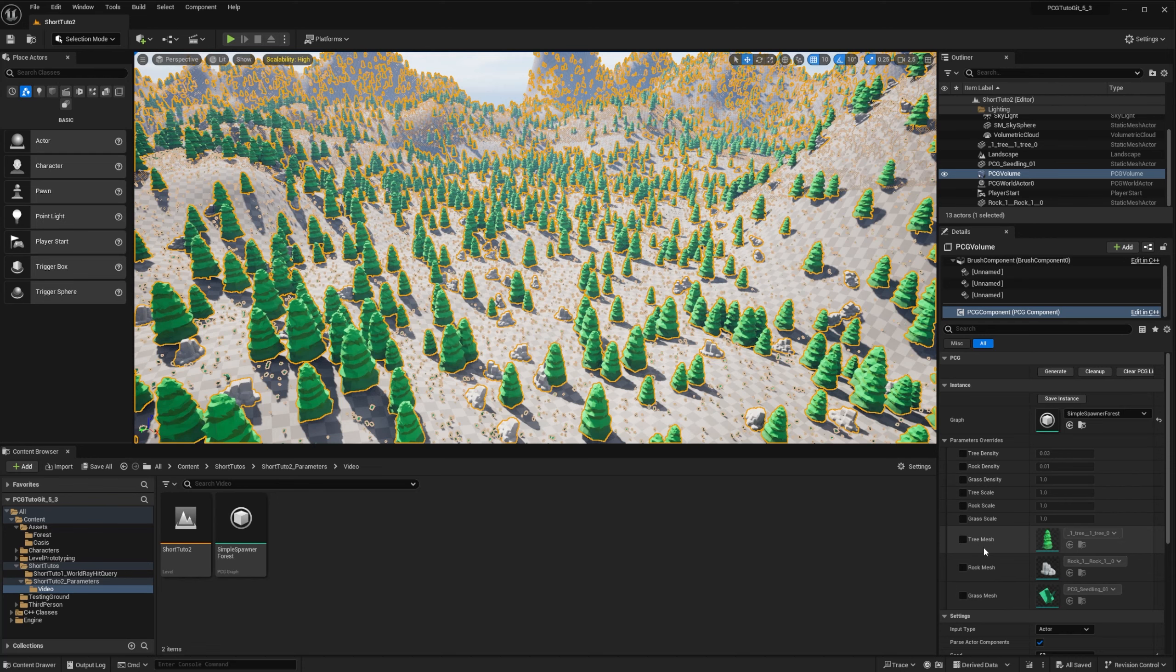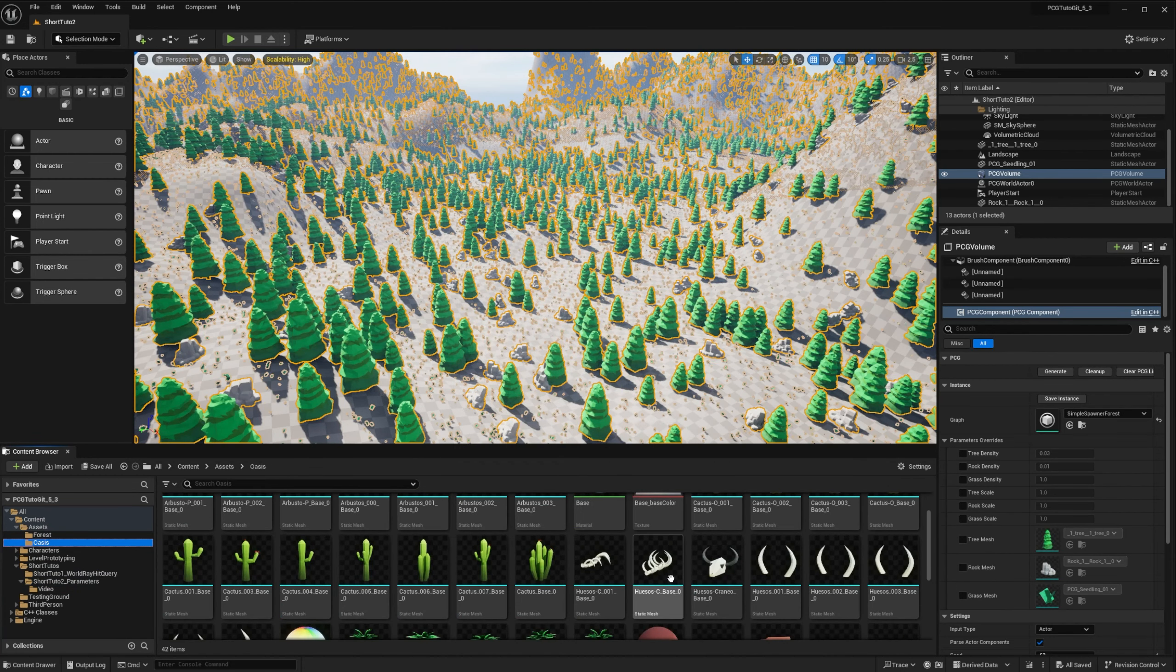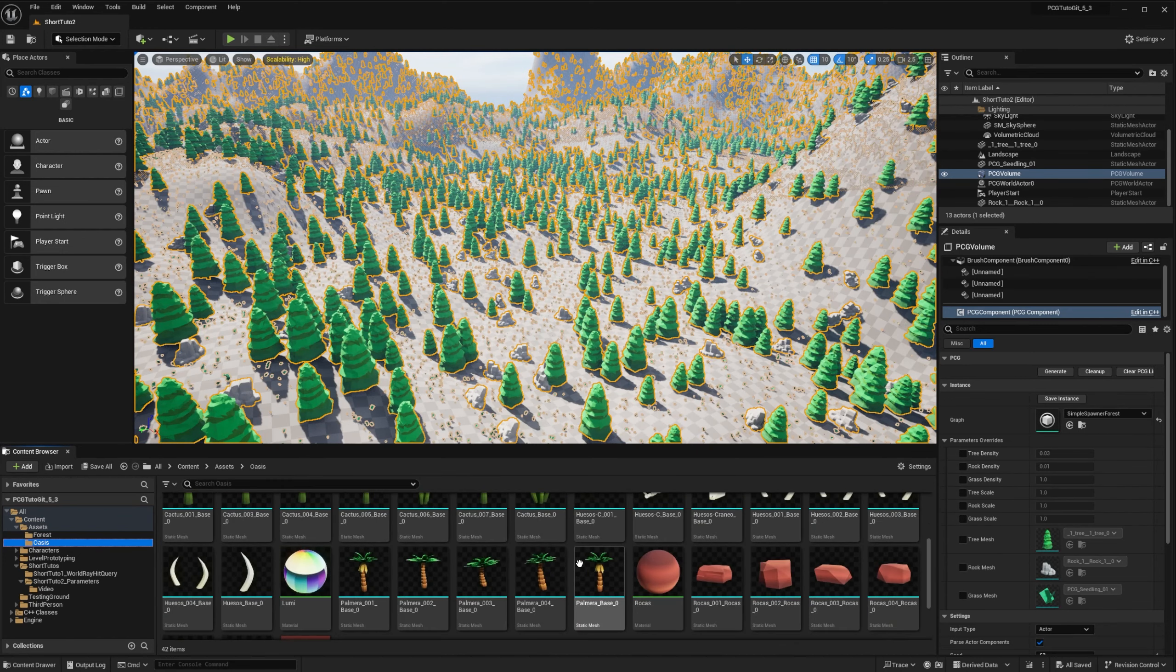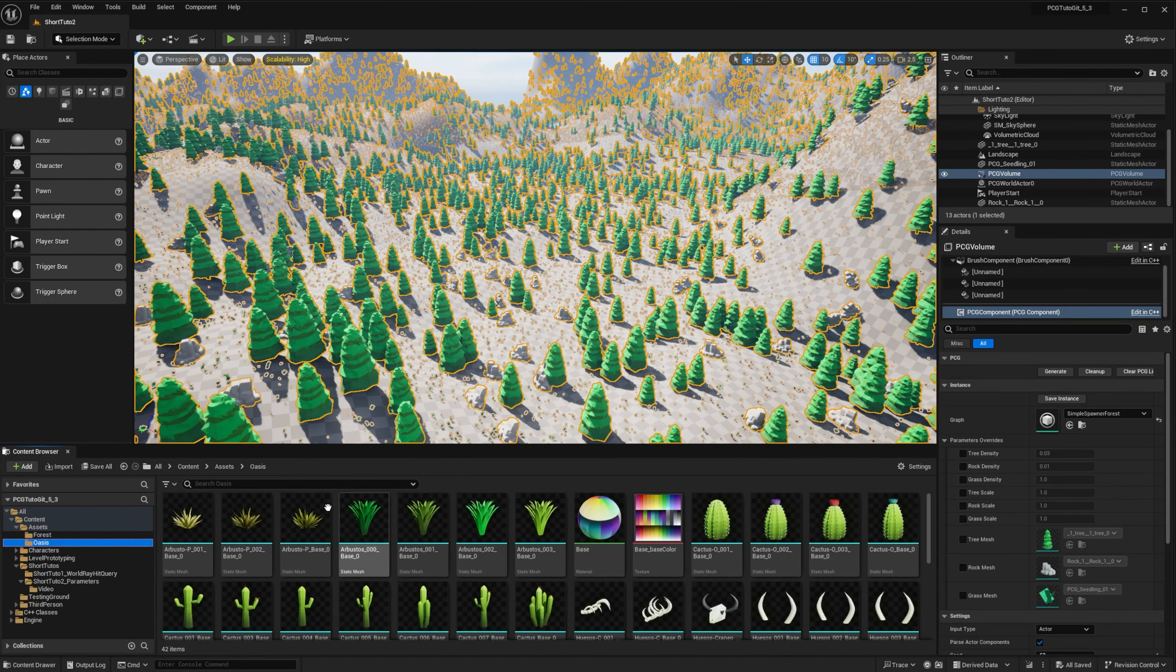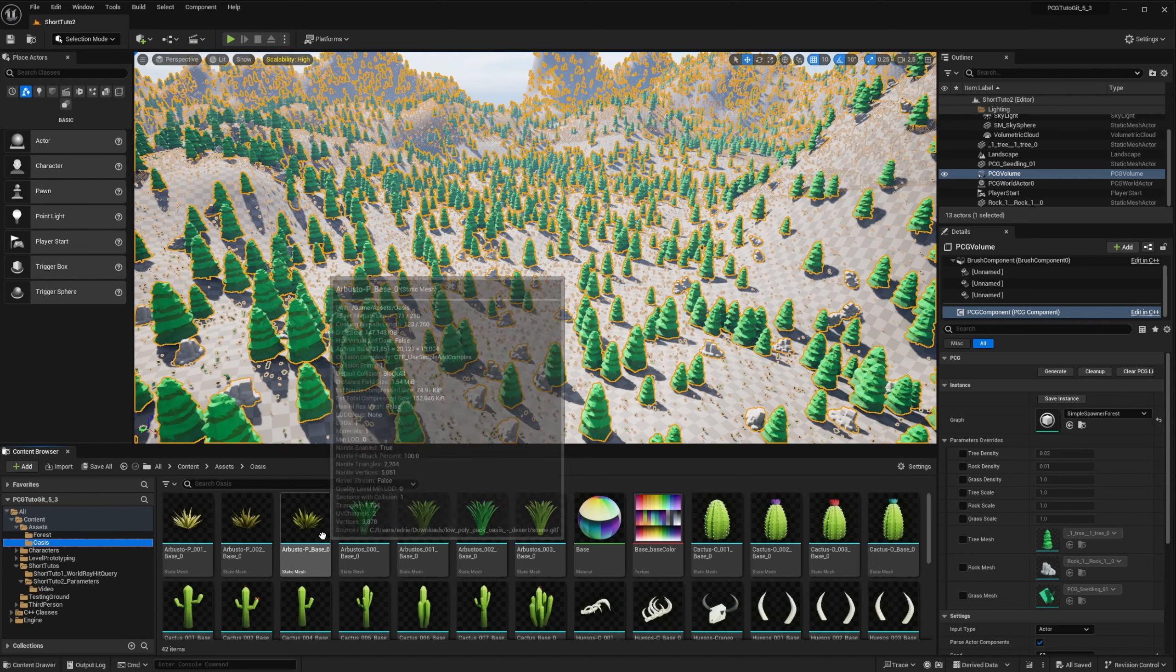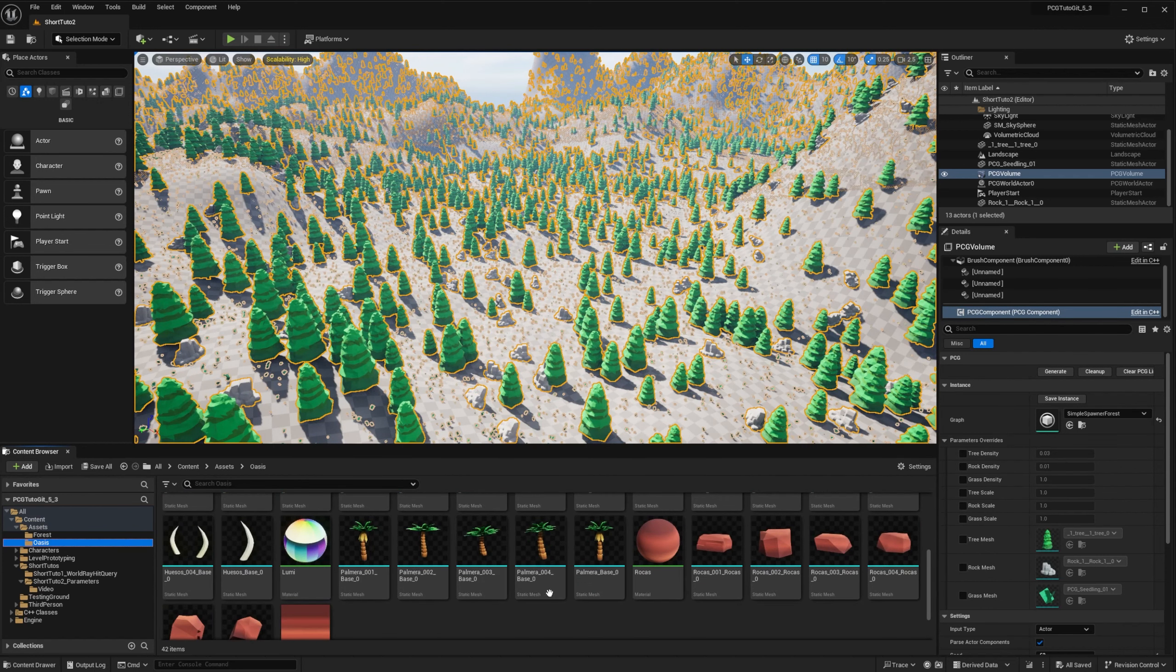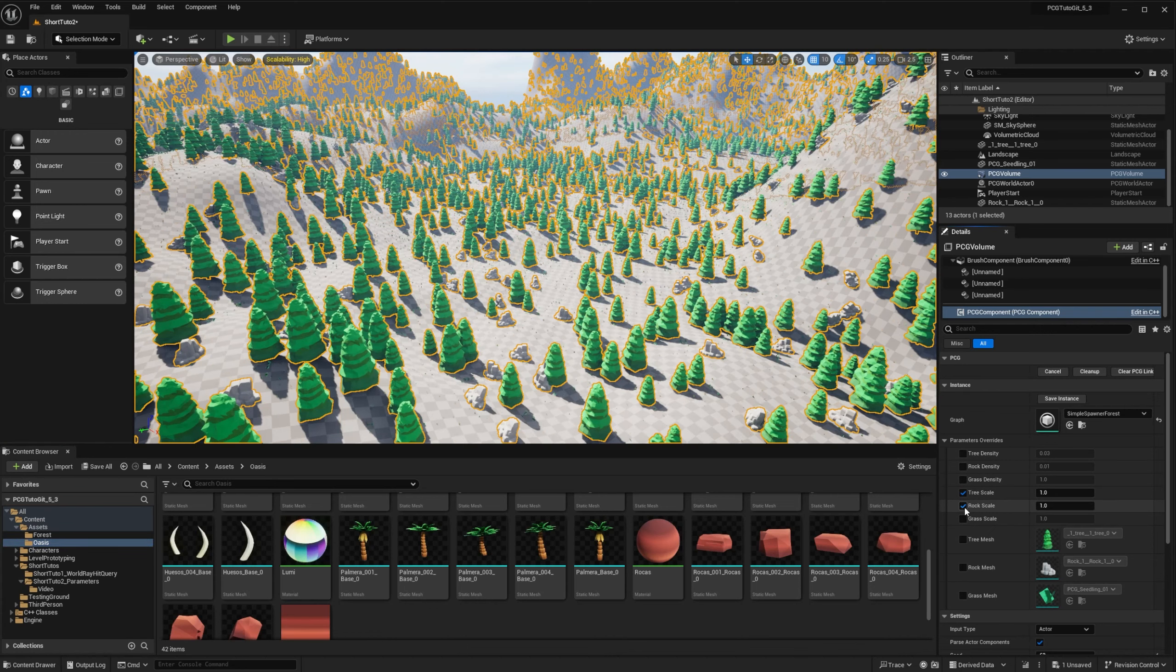Alright, our graph is fully parameterized with the density, scale and meshes. We can change those values on the go, and see the results immediately. Let's go one step further, and fully replace the graph with new meshes. I have these other assets with a more desert vibe. Since my meshes are way bigger than the other, I will change the scale to 0.01.